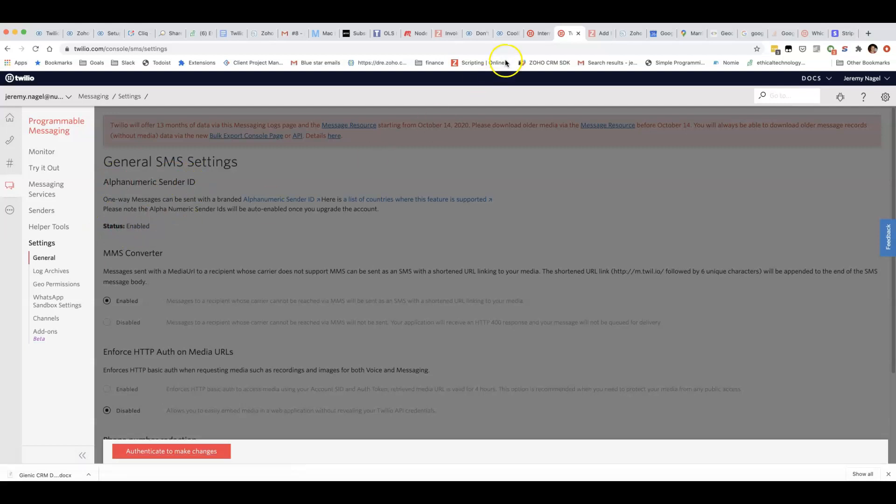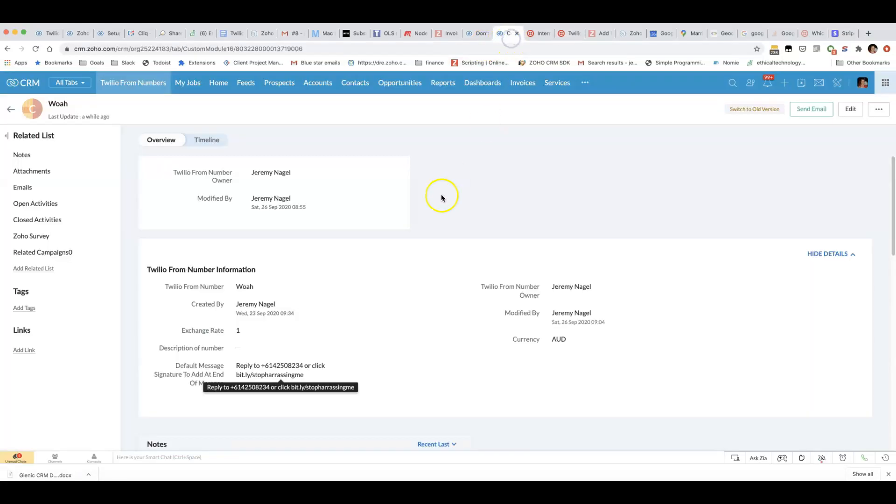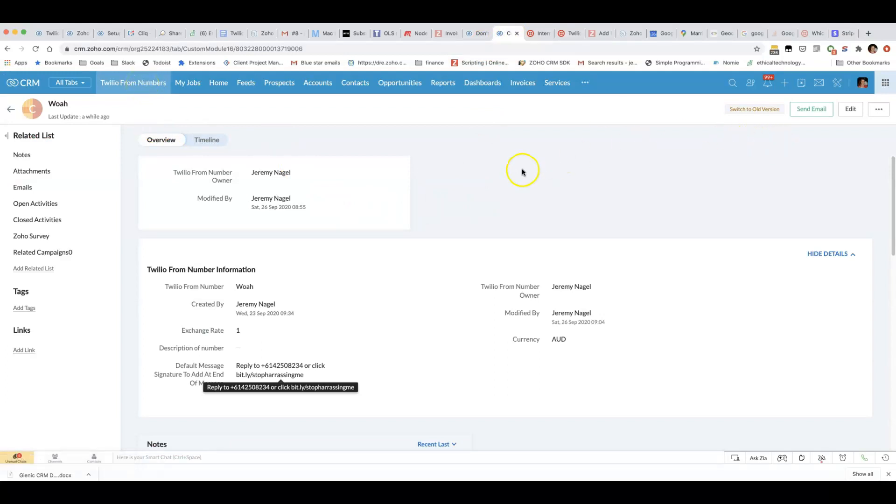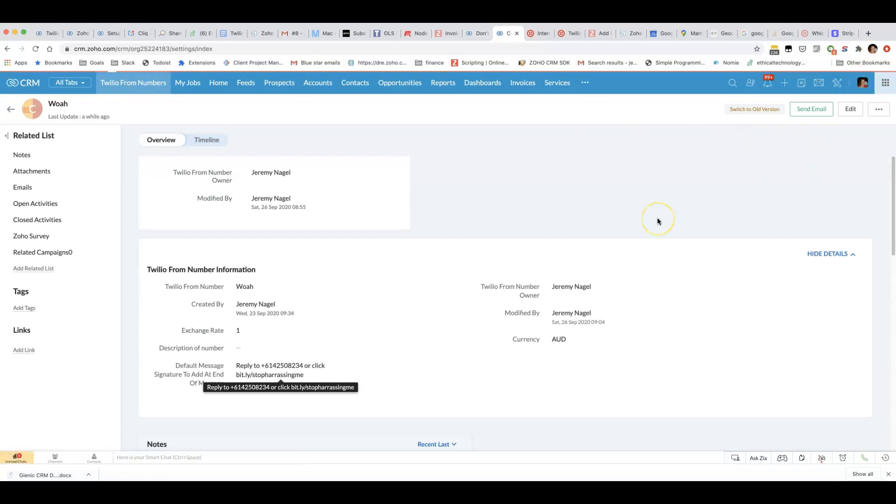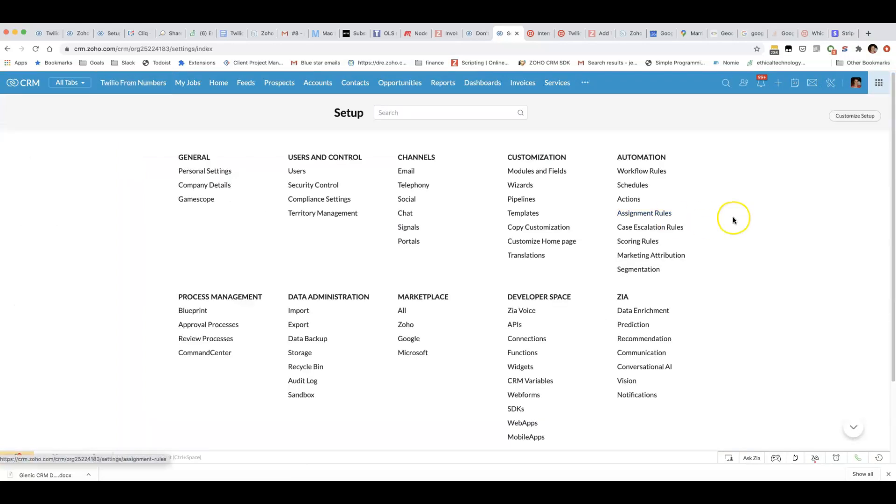If you have that enabled then the only thing you need to do with my plugin is set up either a Twilio from number or change your default from number in the settings to include the alphanumeric sender ID.